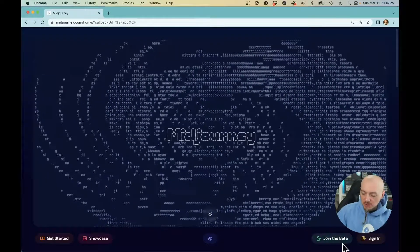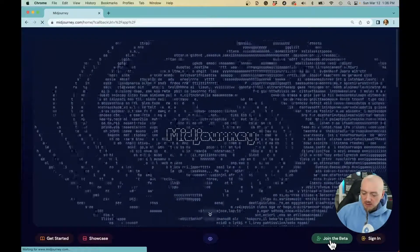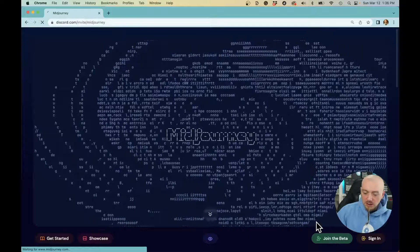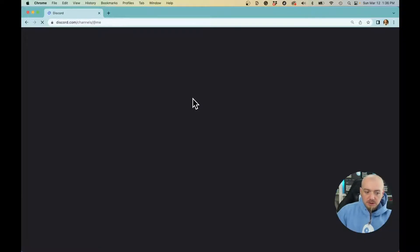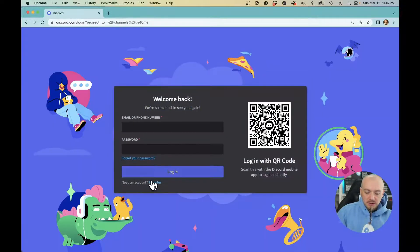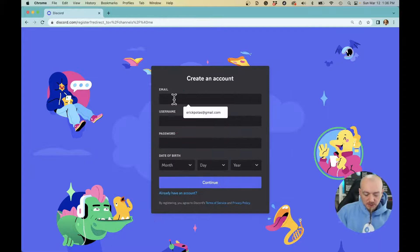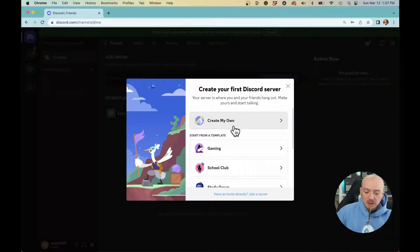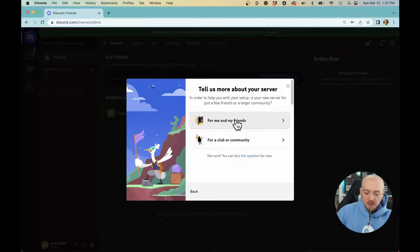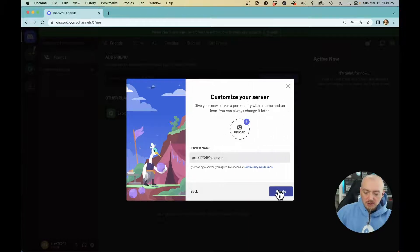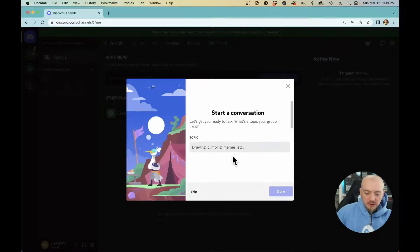Before we get started, I'm going to show you how to set up your account. Just click here, join the beta, continue to Discord, and sign up with your email. Once you are in, you will create your own server. That's the best way to work with MidJourney so you can keep everything private.